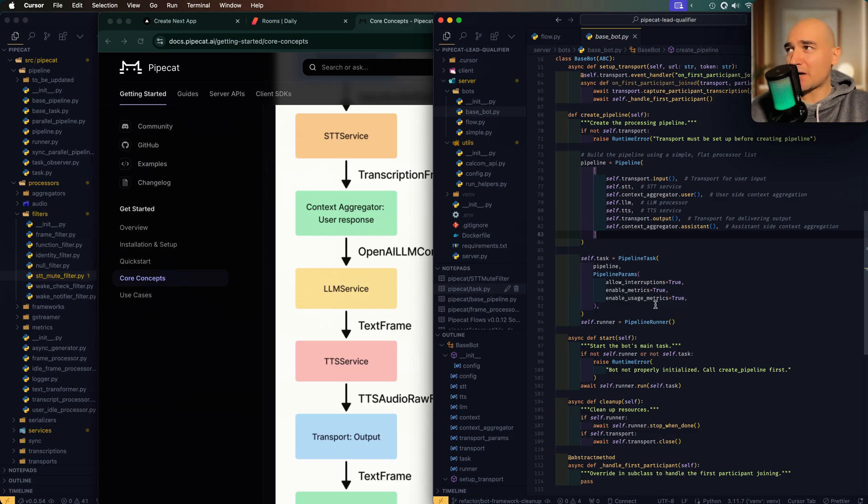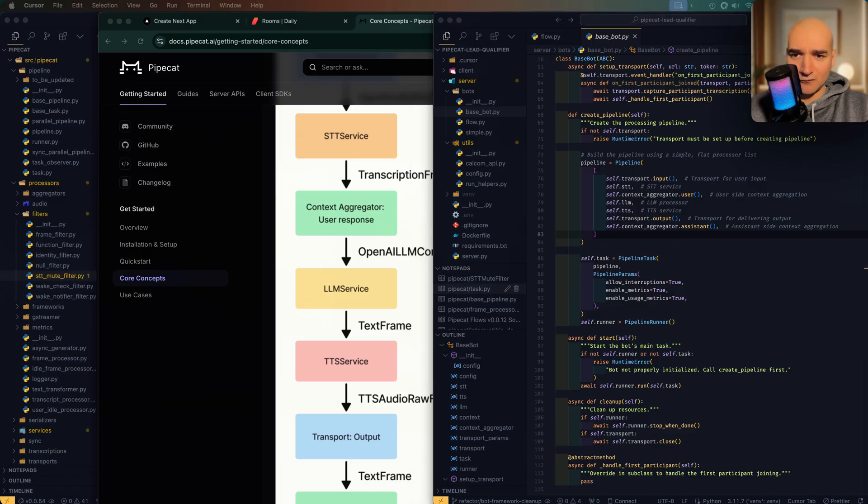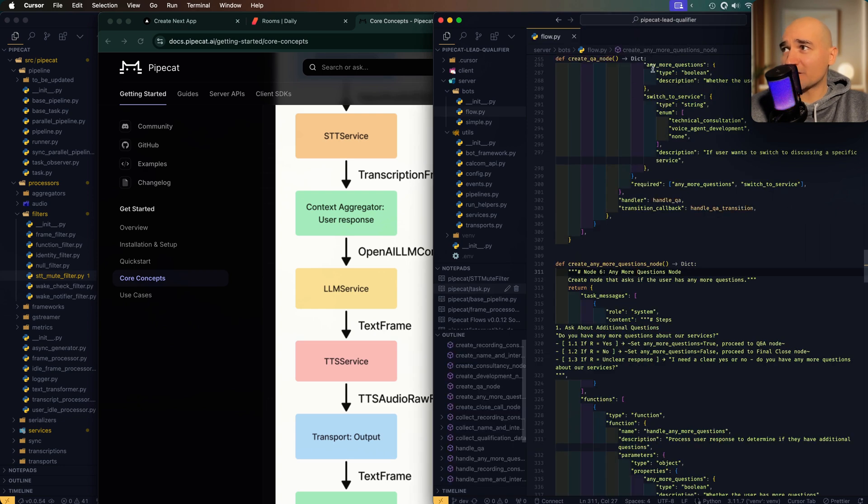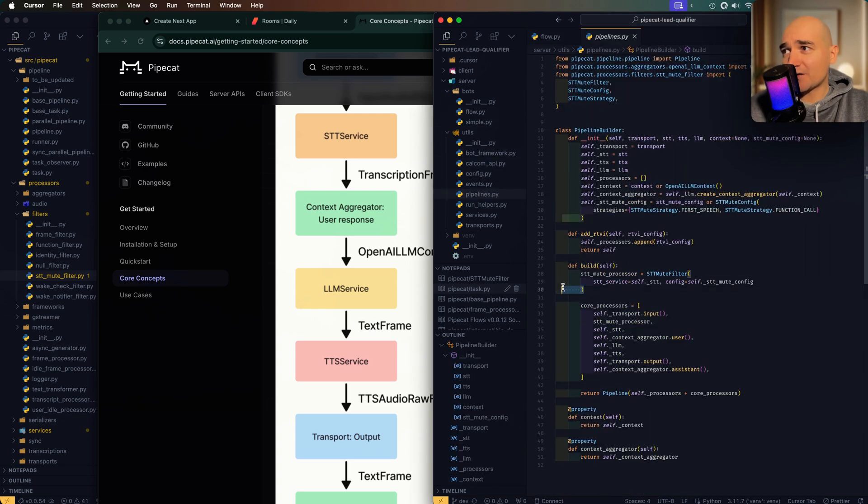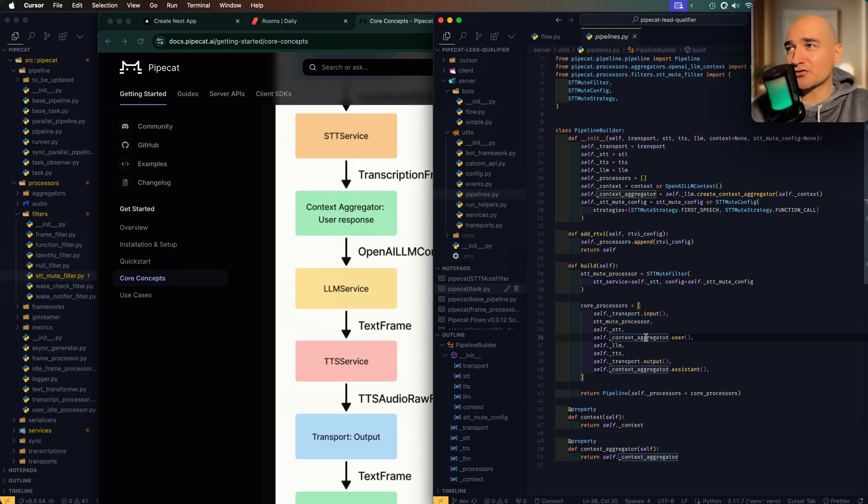Hopefully that's clear. Now when I was adding this, I noticed that my bot framework was pretty awful, so I've been refactoring that. Let me just show you why it was so awful. I'll return to my dev branch. Okay, so this base board is now gone and there's the bot framework. Now looking at the pipelines here, here is how I had to add my mute processor.